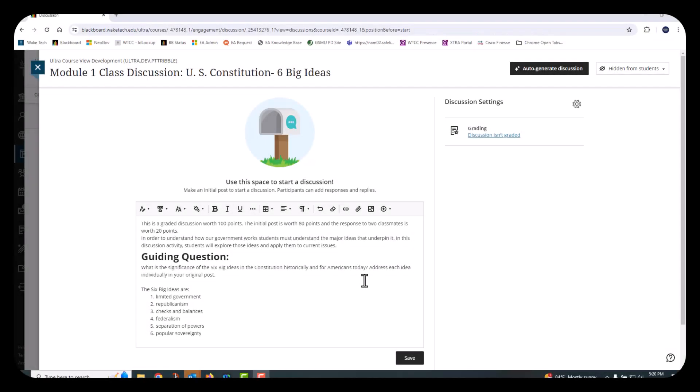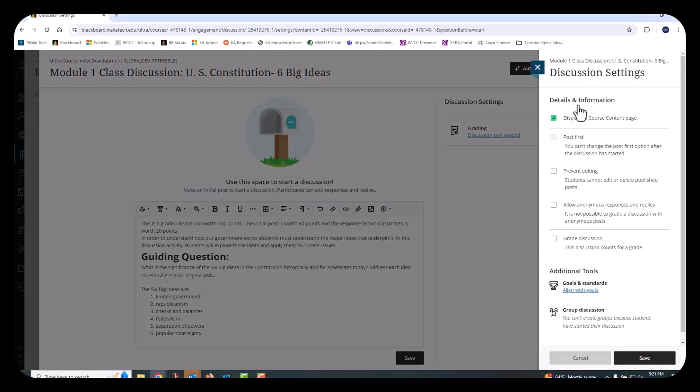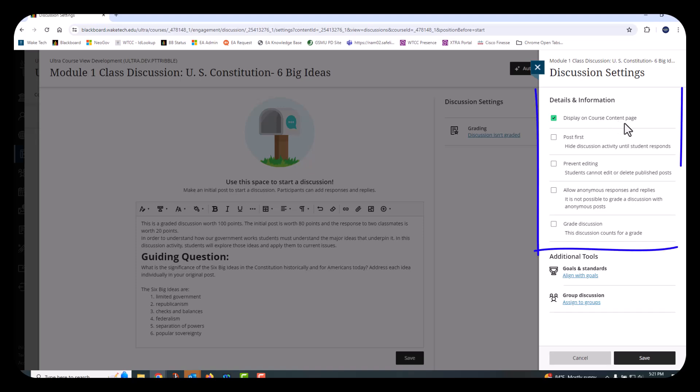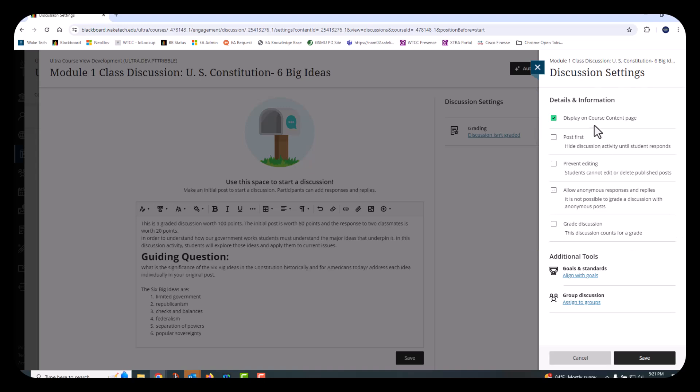Next, click the Discussion Settings button on the right side of the page and choose the necessary options. Display on Course Content page, Post First, Prevent Editing, Allow Anonymous Responses and Replies, and Grade Discussion. Make sure you check the Display on Course Content page option if you want the students to see a discussion link in the content area.